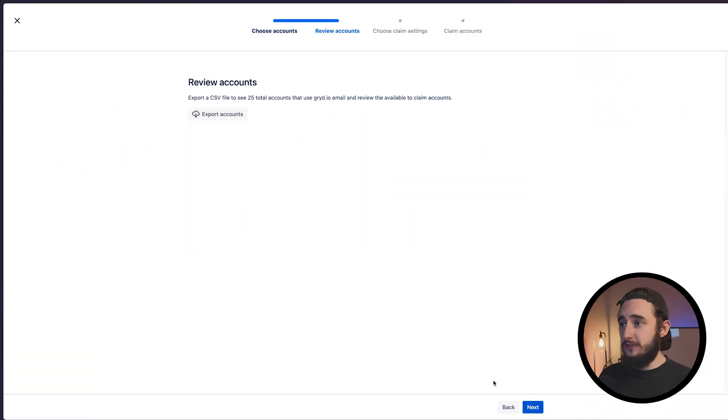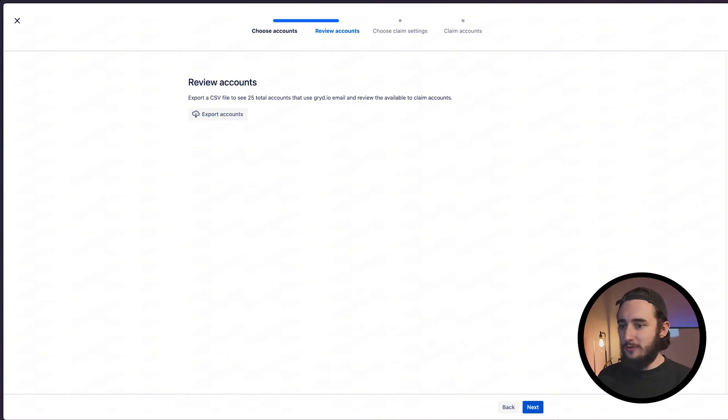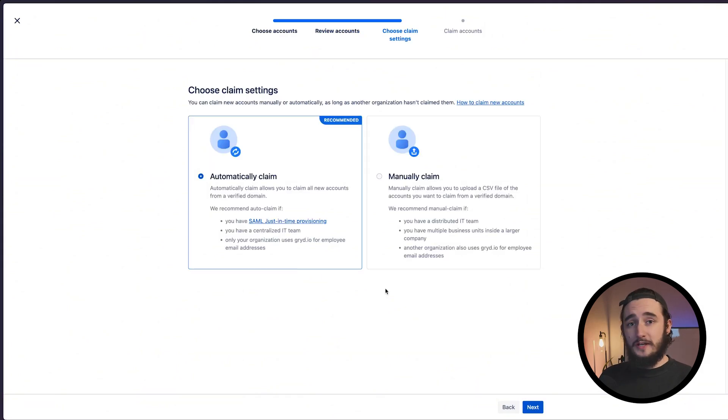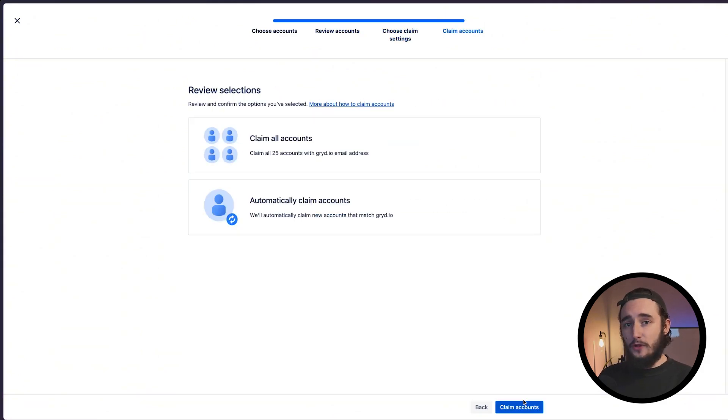You could download a quick CSV to review all of those accounts, but I'll skip that process and select automatically claim. I'll review all of my settings and click on claim accounts.